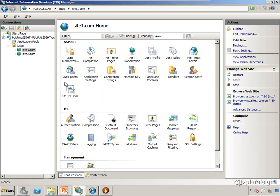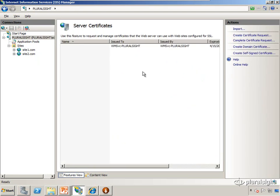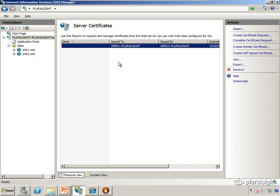So if we go up to the root of the server and we go under server certificates, this is where we can manage the certificates for the server. Now we see there's already a certificate called WMSVC and then the name of the box. That's WMSVC stands for Windows Management Service, that's the service that allows me to manage IIS remotely. We're going to leave that certificate alone.